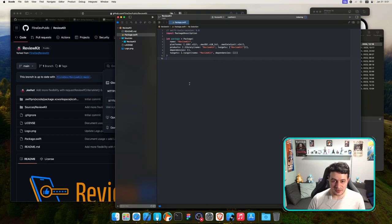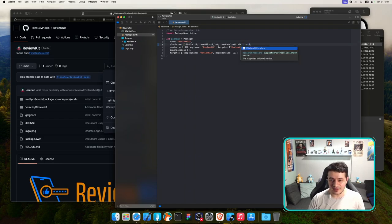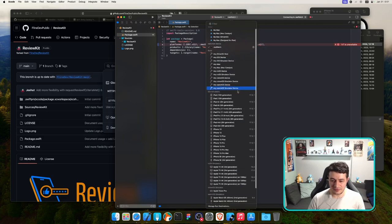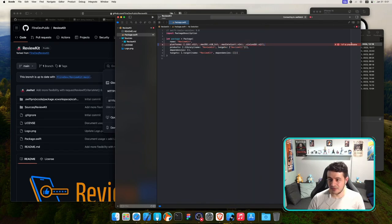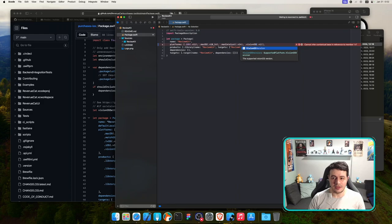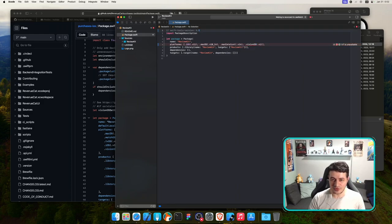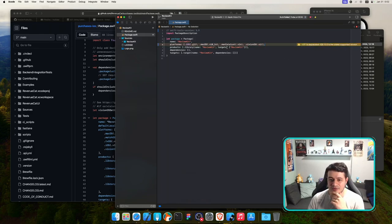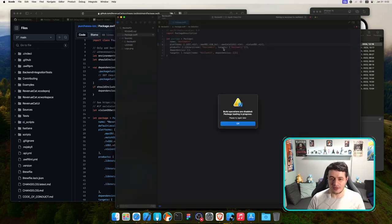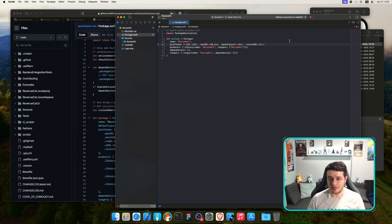This is actually first-party since it's my own tool. visionOS is not listed in the package file, so let's add visionOS version one. I may also need to update my tools version to 5.9 — that might be the issue. Build again — there we go. v11 is deprecated, so let's update that as well.